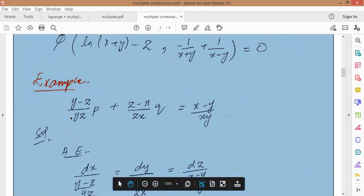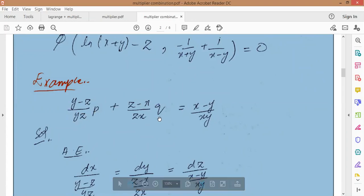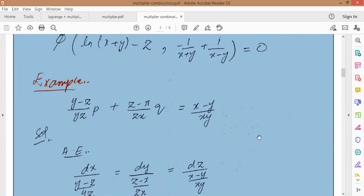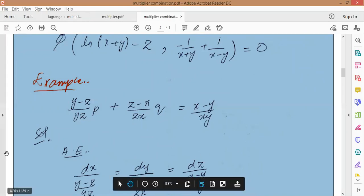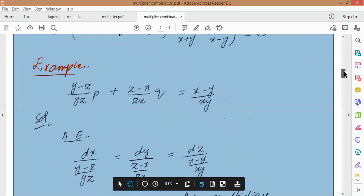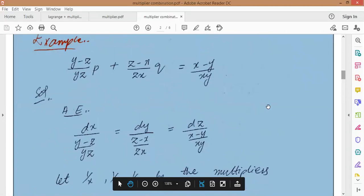Next question: (y-z)/(yz) times p plus (z-x)/(zx) times q equal to (x-y)/(xy). This gives auxiliary equations: dx upon (y-z)/yz equal to dy upon (z-x)/zx equal to dz upon (x-y)/xy. This is p, q, and r.